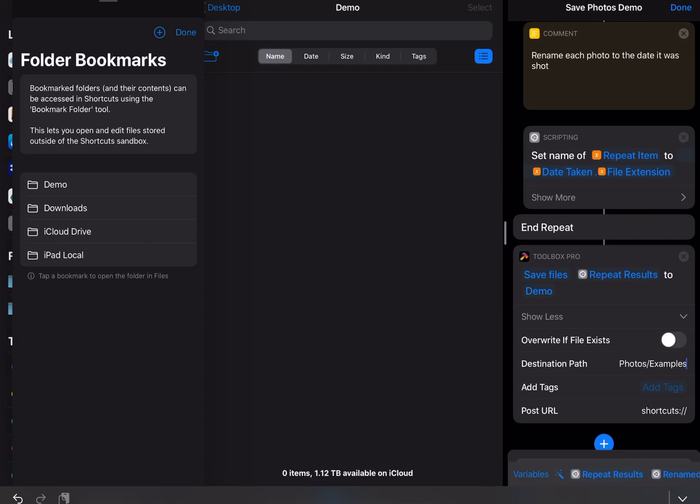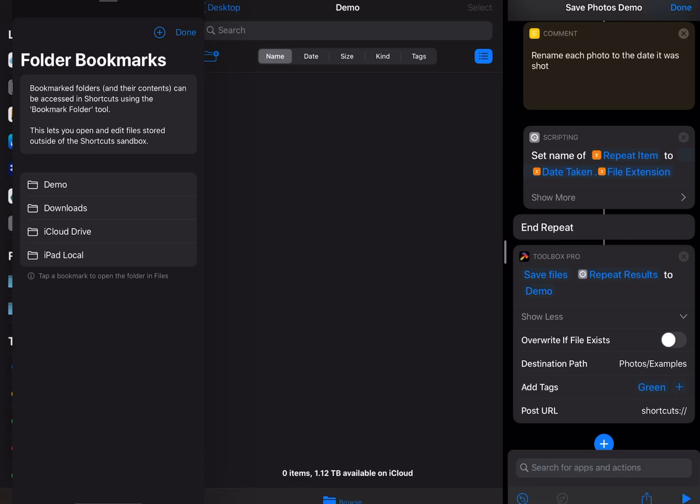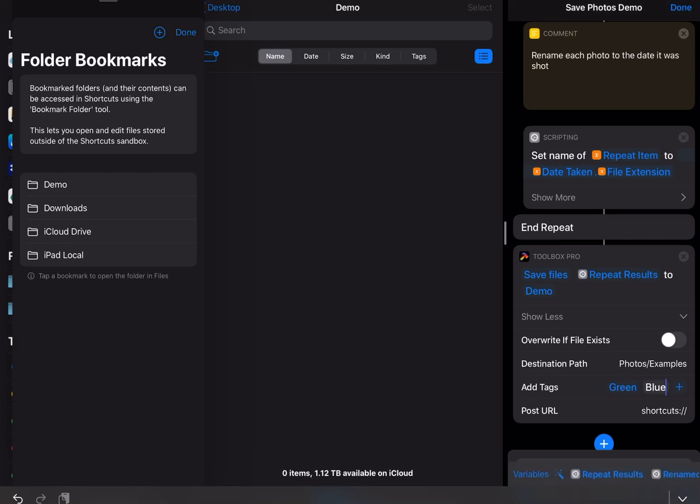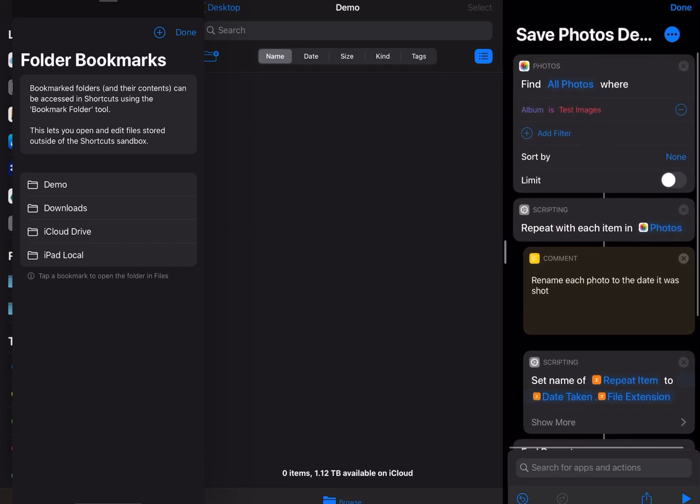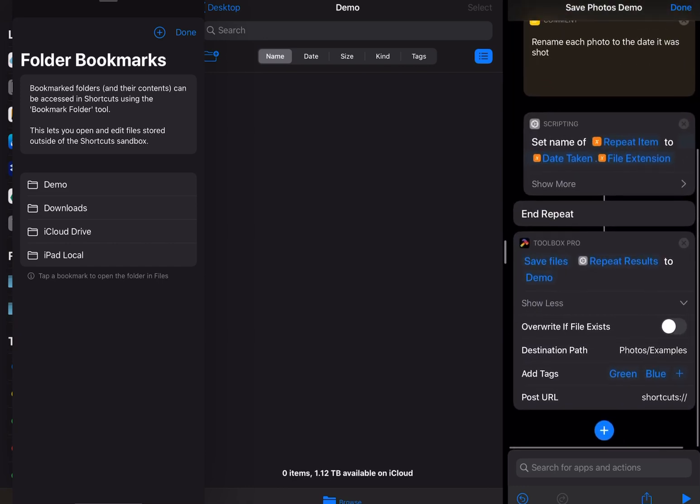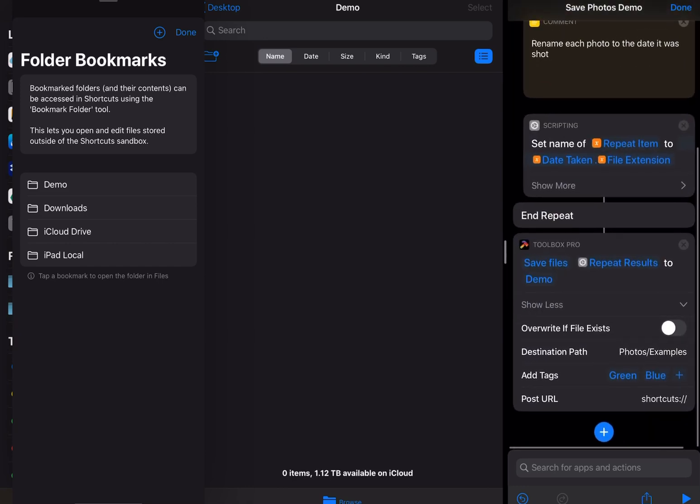I also want to add tags to the files as I add them. So I'm going to hit green and I'm going to add a blue tag as well. So that's all good to go. Now when I run that,